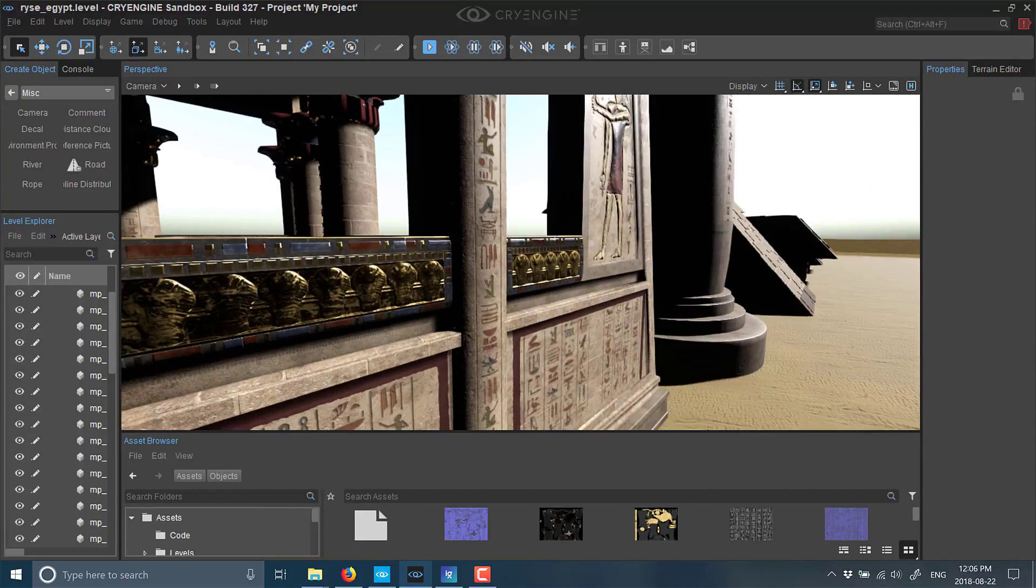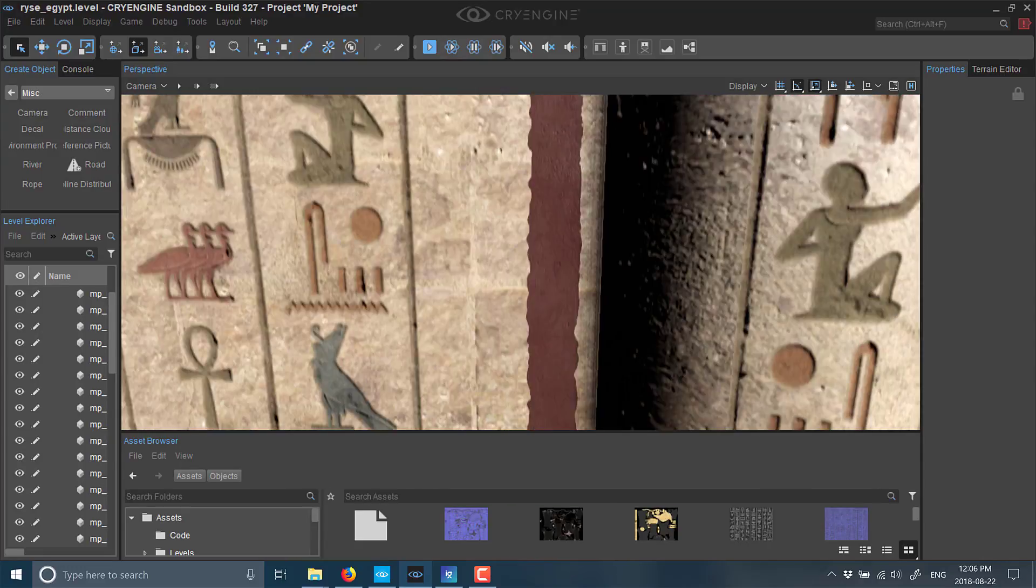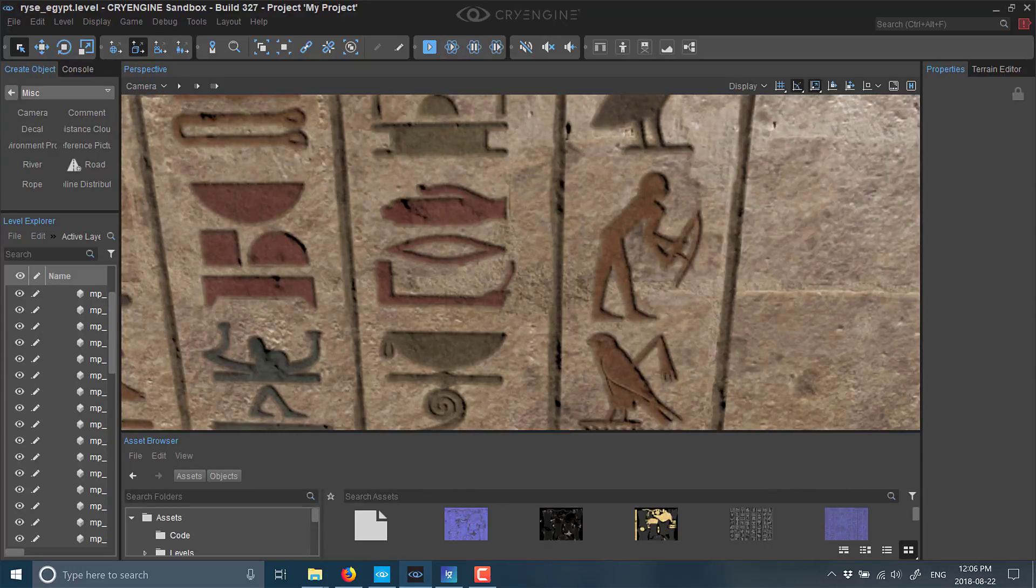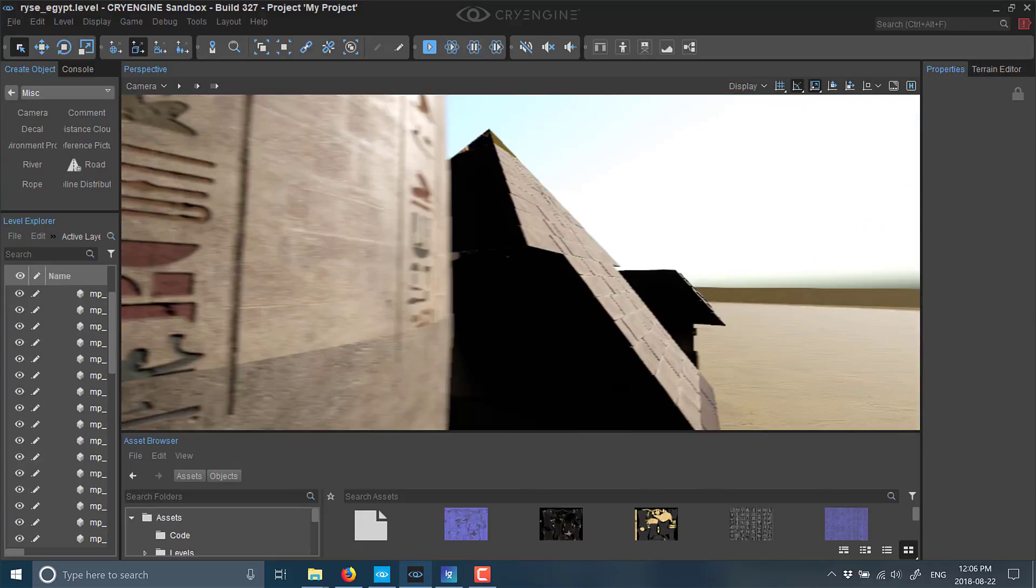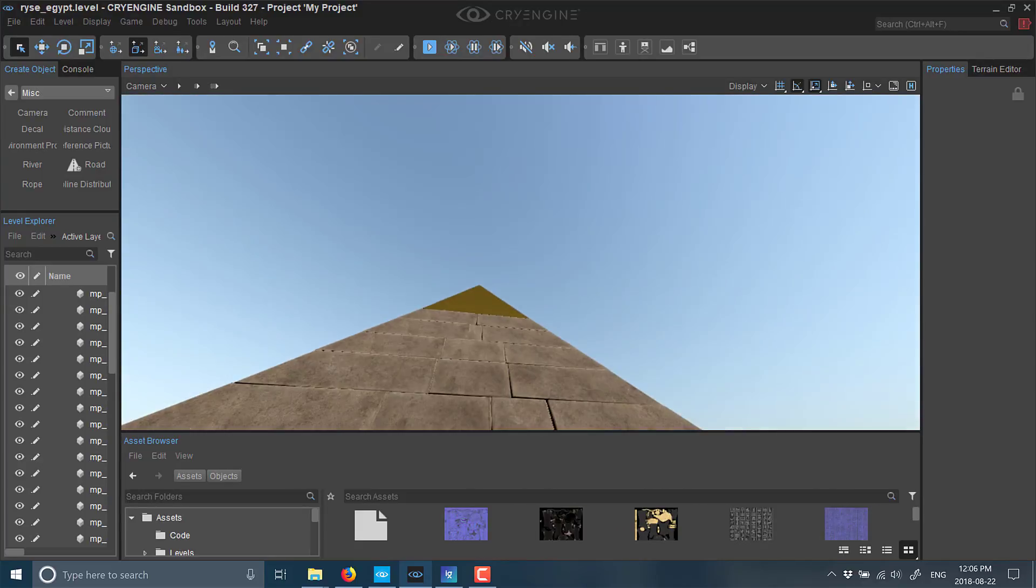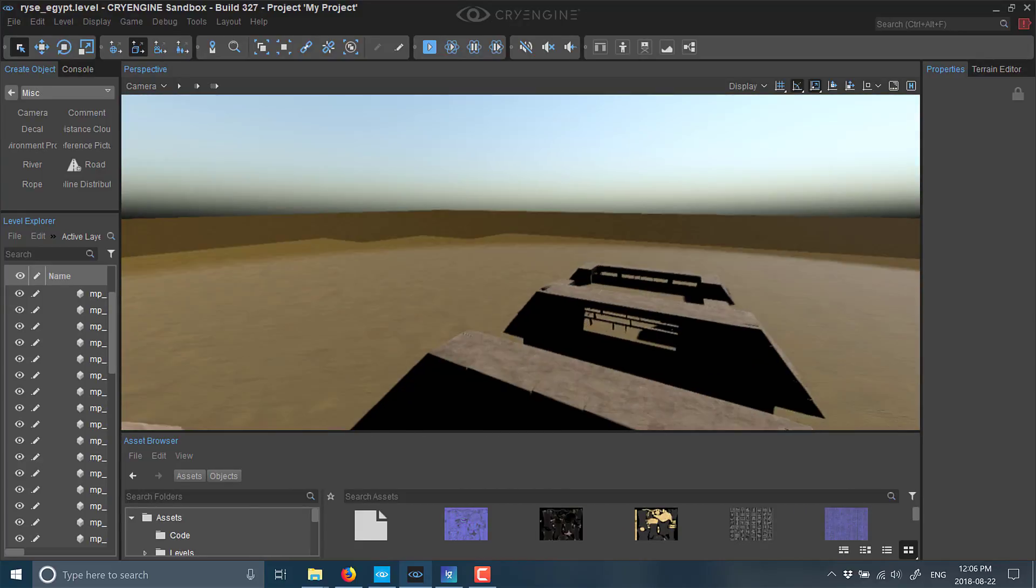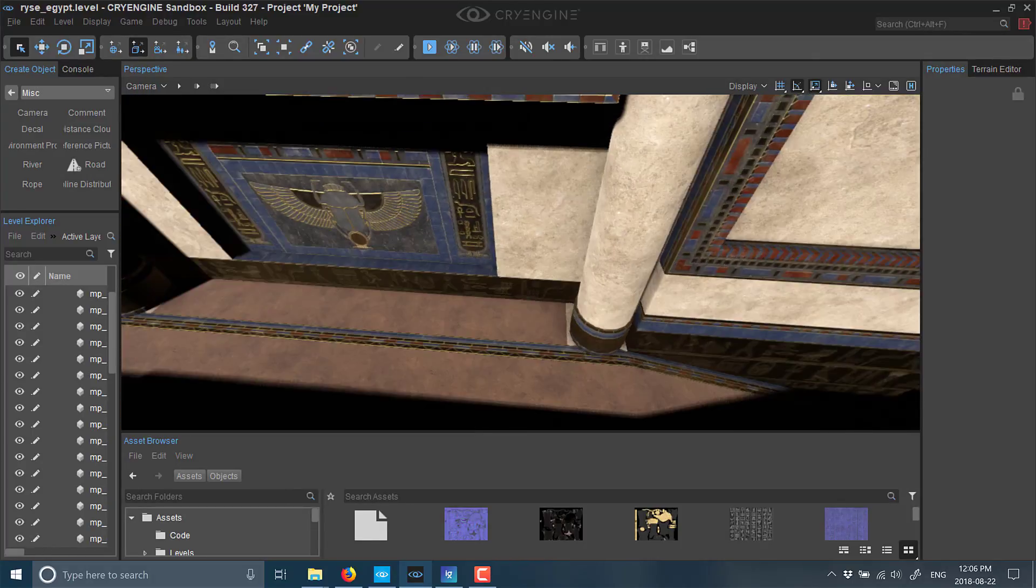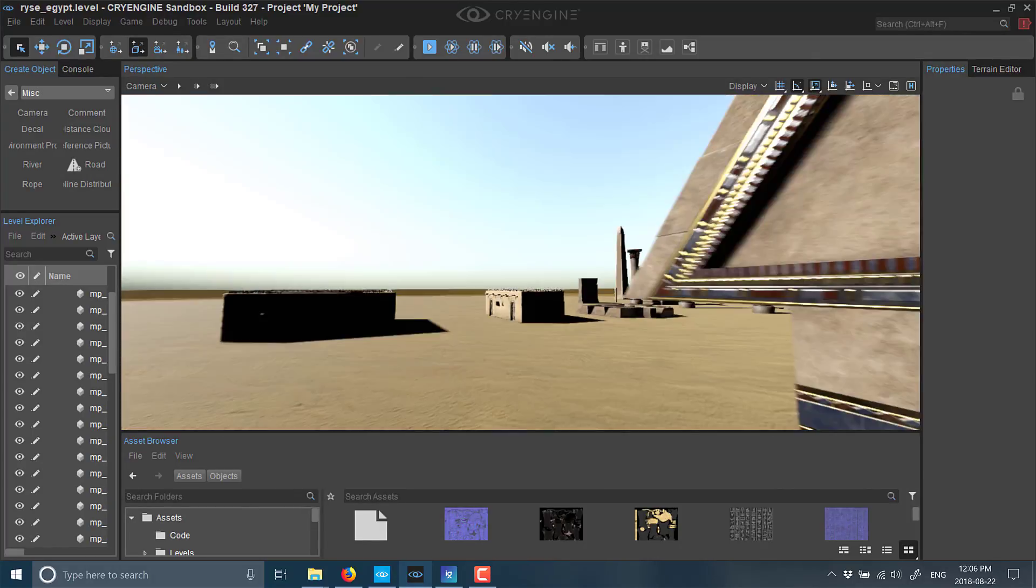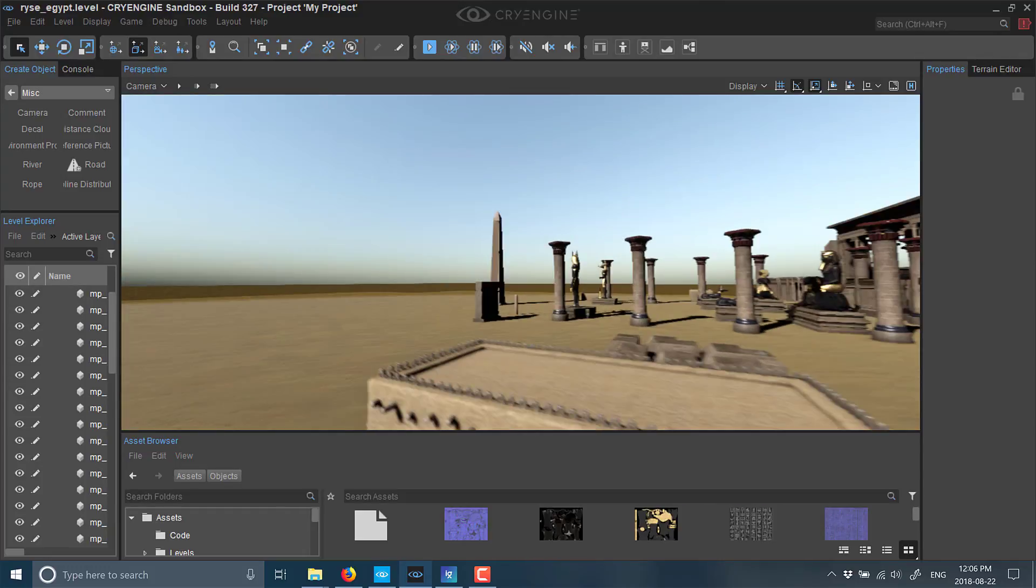Let's zoom in and look at some of the detail here. Really high-quality resolution textures, normal maps going on, and as you can see, a very Egyptian theme. There's a ton of detail in these assets—they're very clean, very nice.